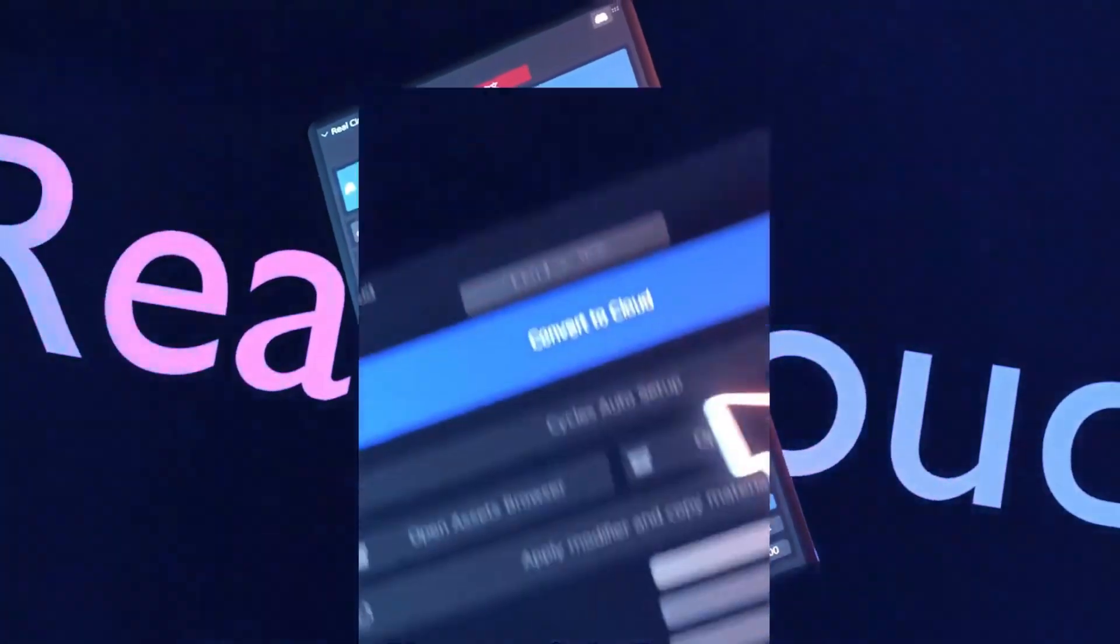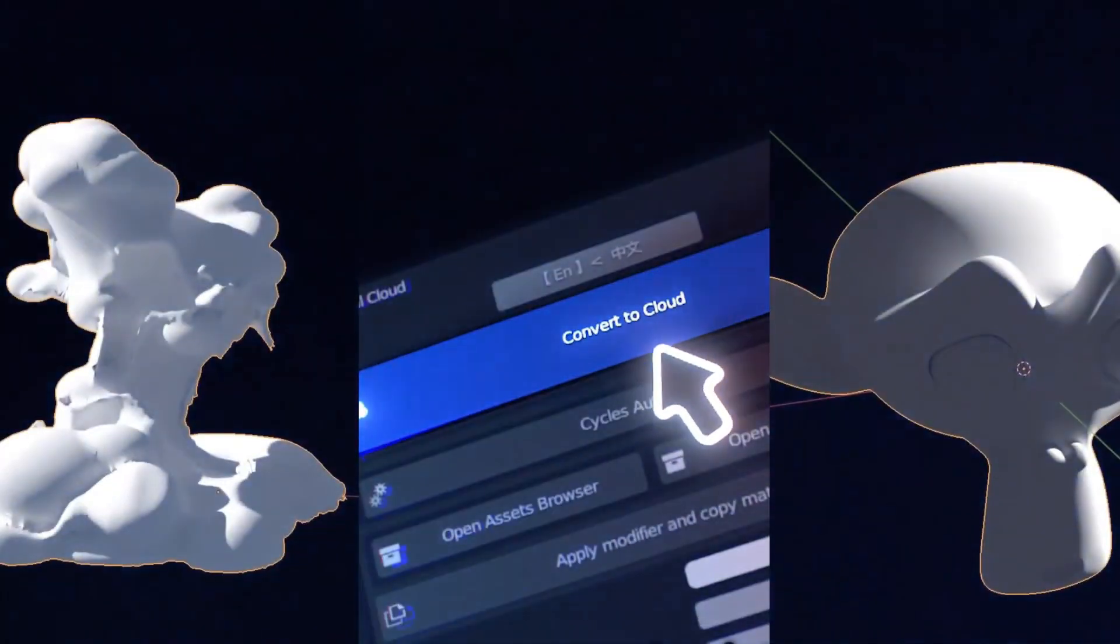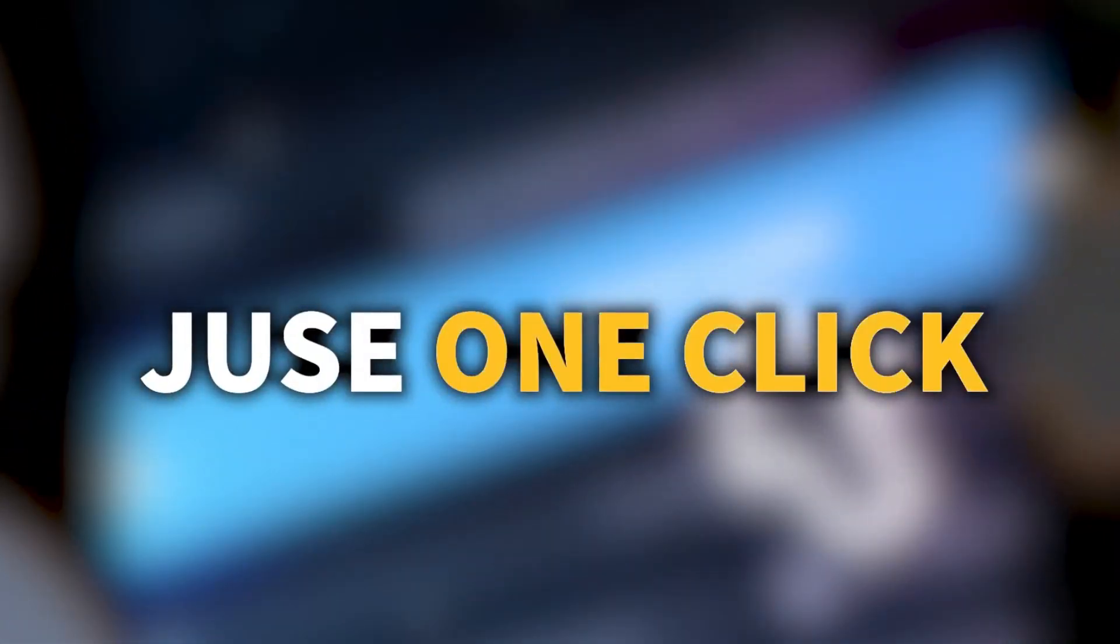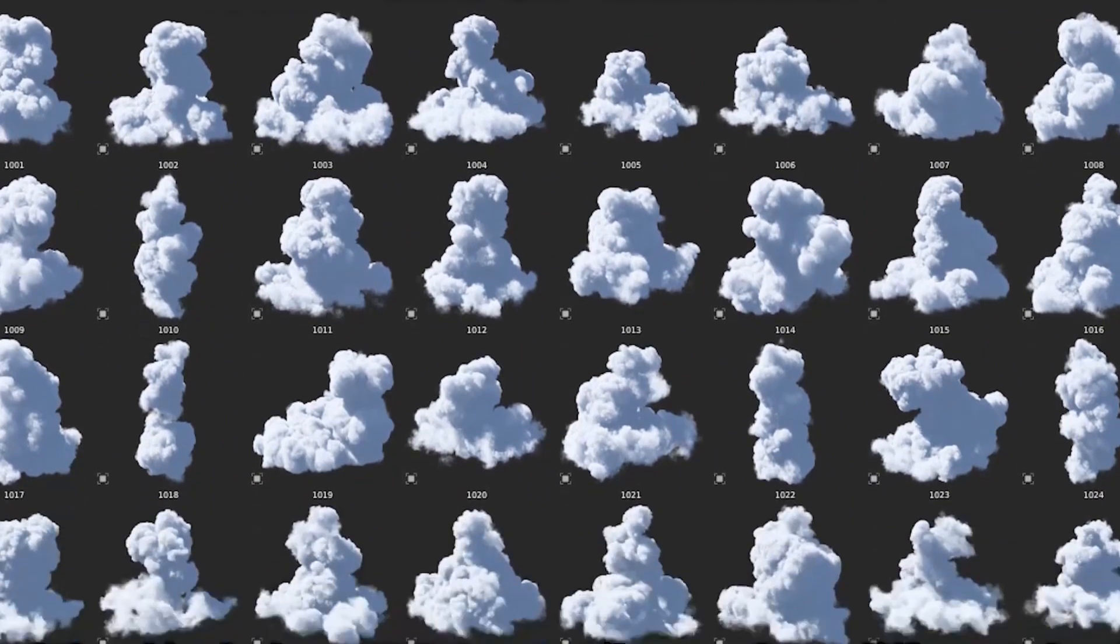RealCloud, with its user-friendly interface, empowers you to transform meshes into magnificent clouds with a single click.